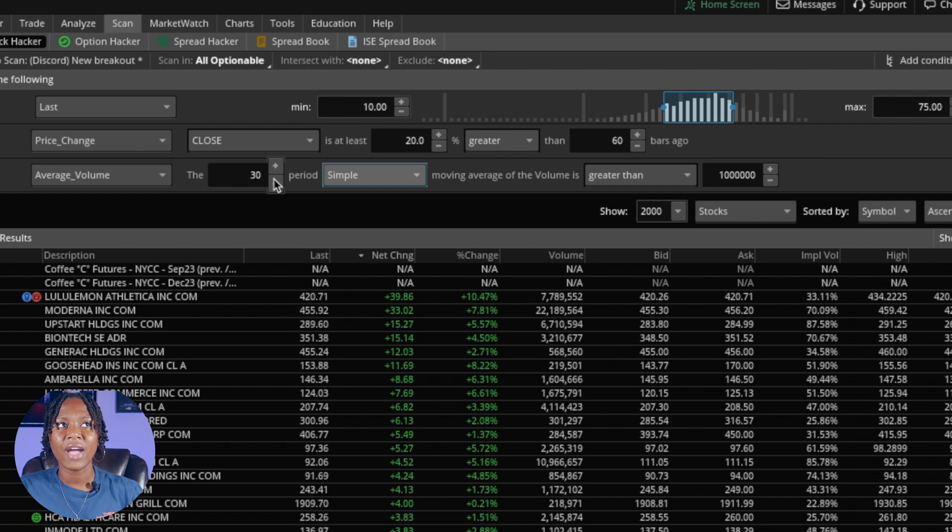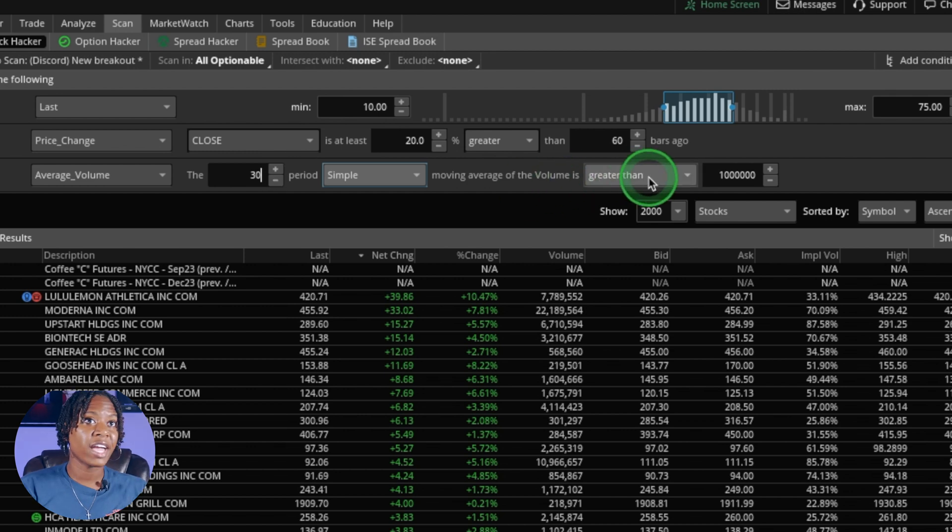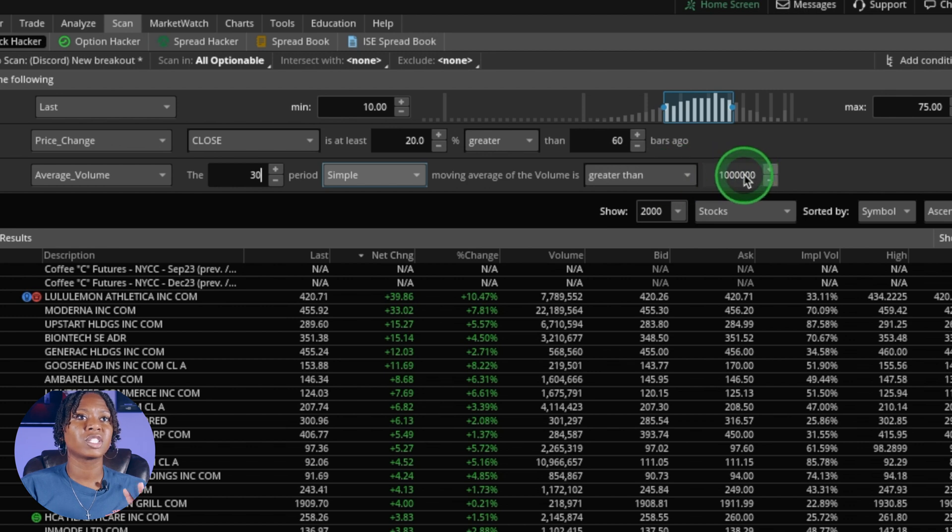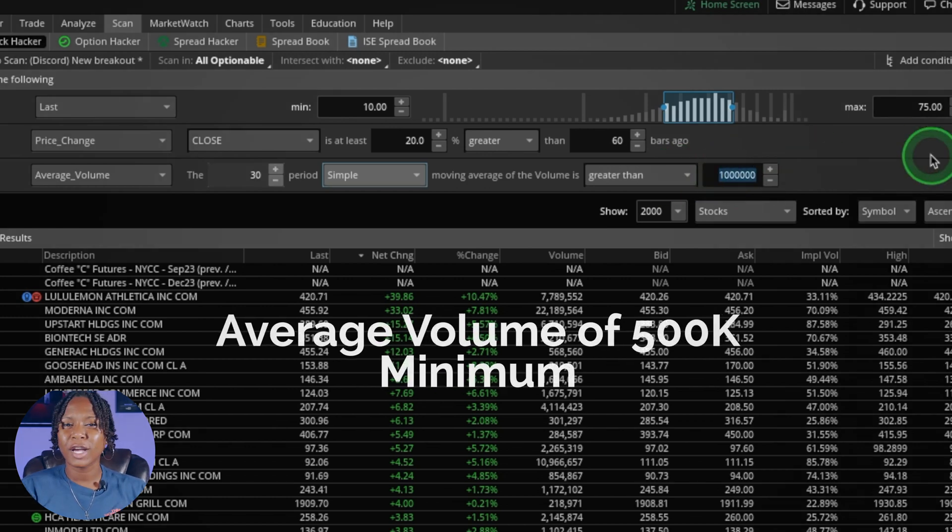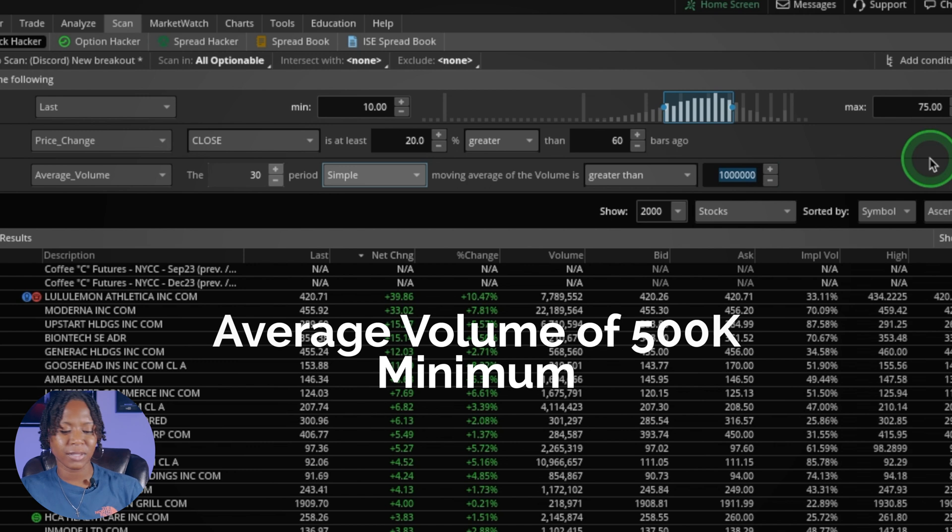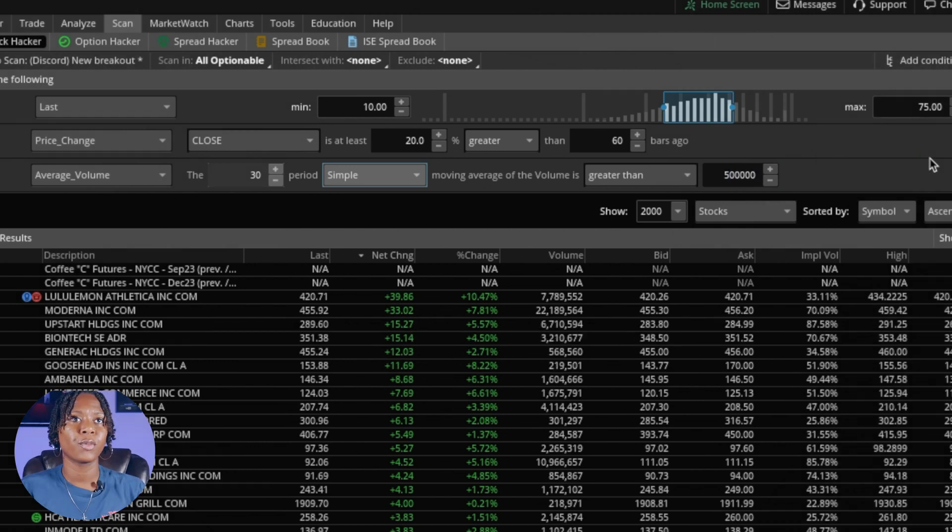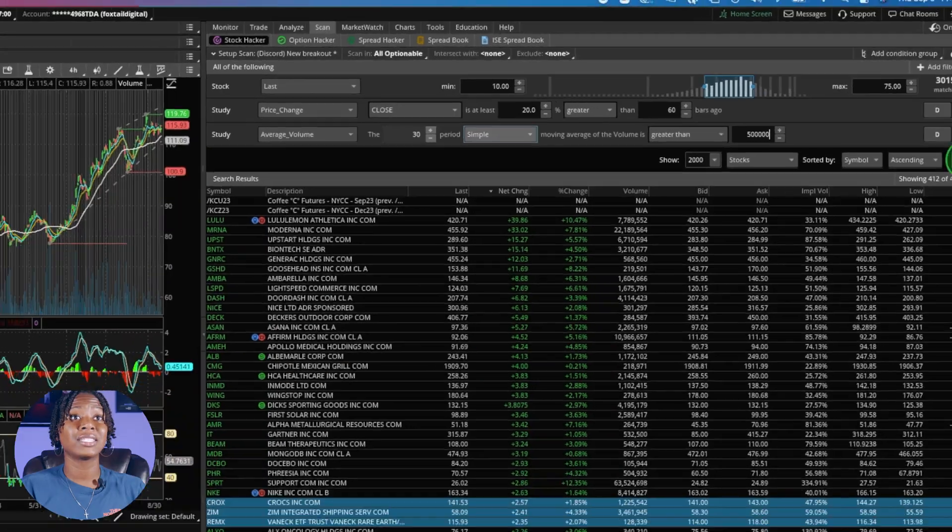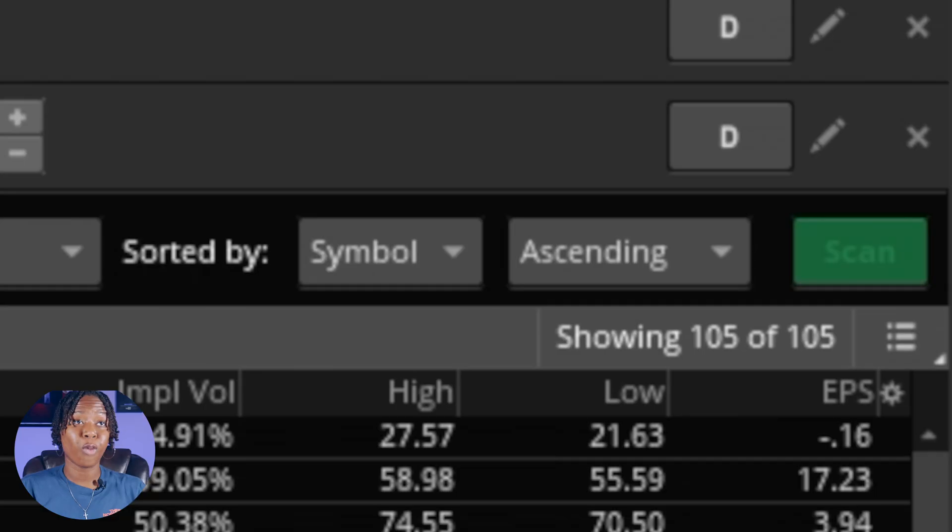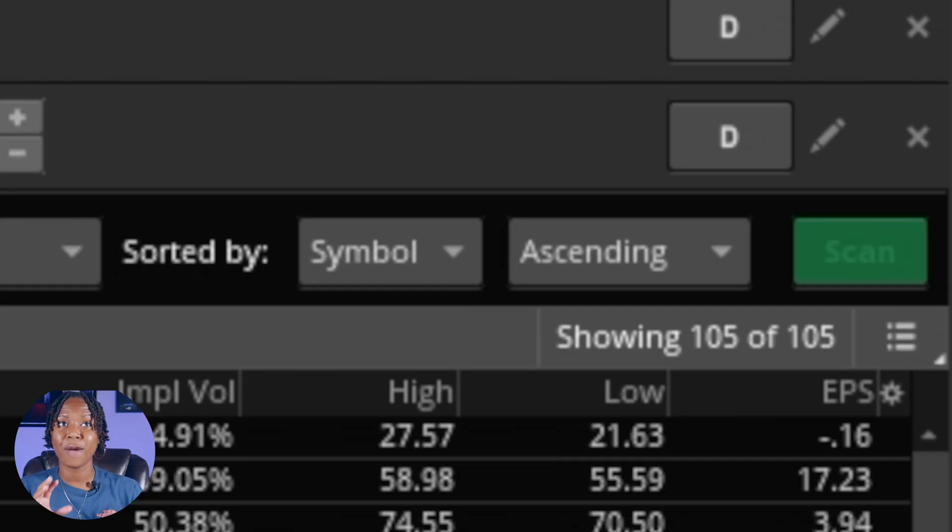You can see how adding your own criteria is really going to tighten this up. Leave that greater than and right here this is just going to be our volume. For me I like to say a million, but we can do something nice, we can do 500,000. We're going to keep this the same as it is right here. Let's go ahead and scan.